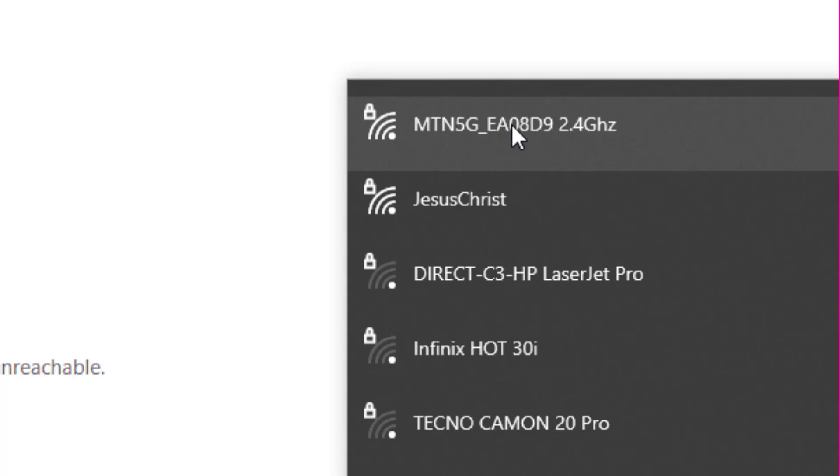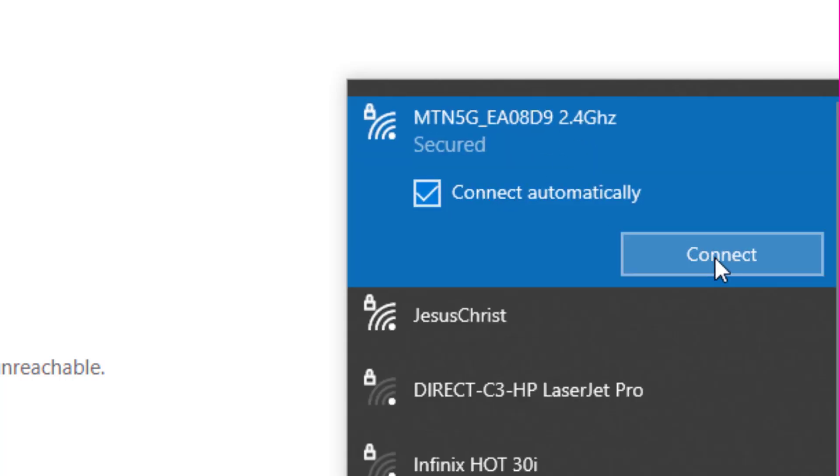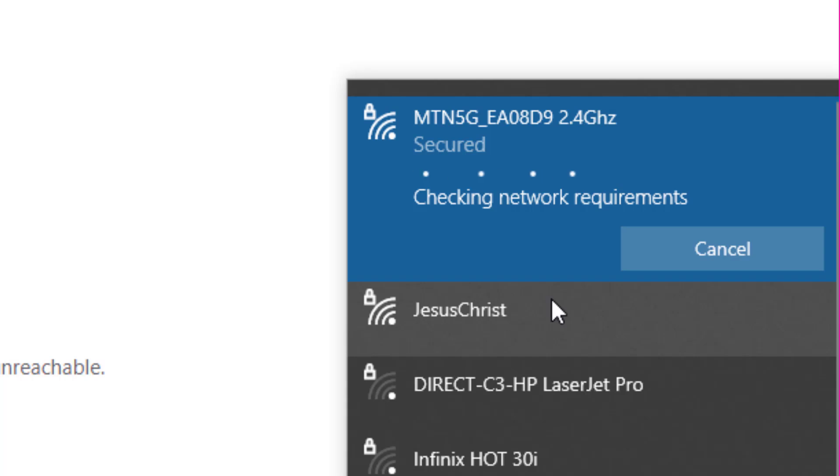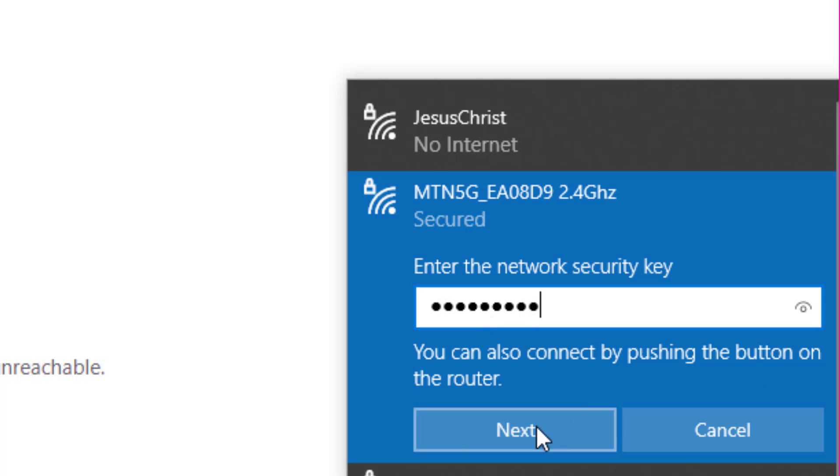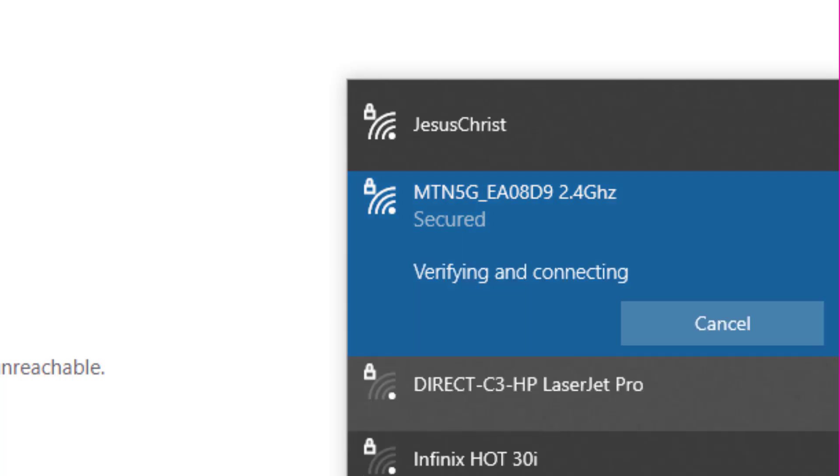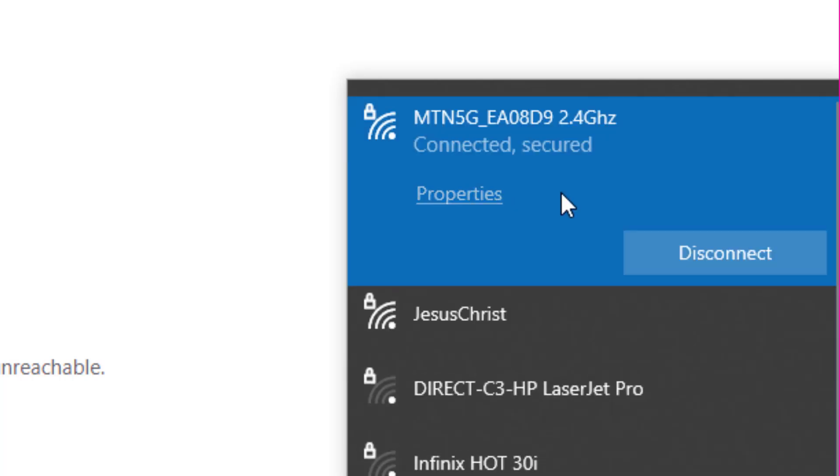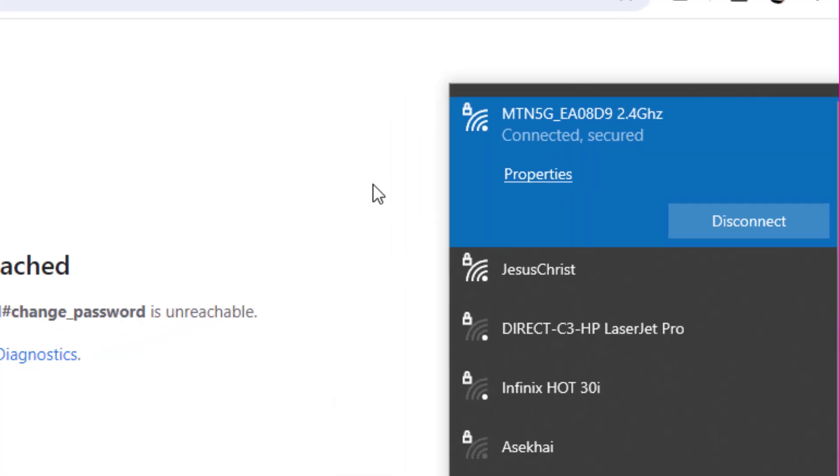So I need to log in now with that password I changed. Okay, login. So I'm connected back.